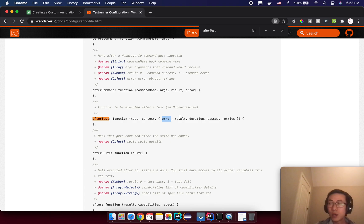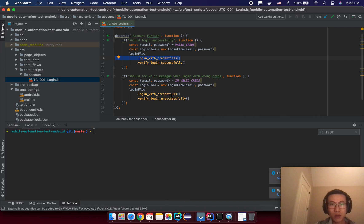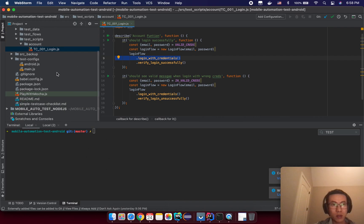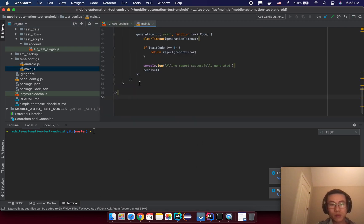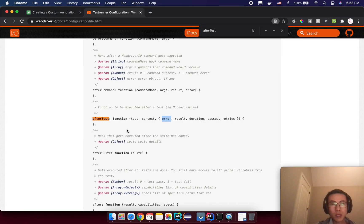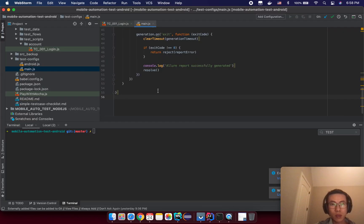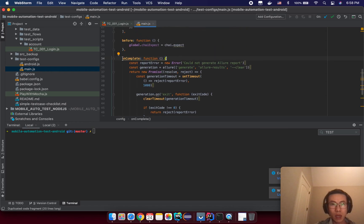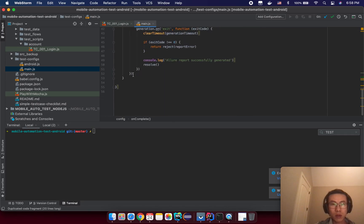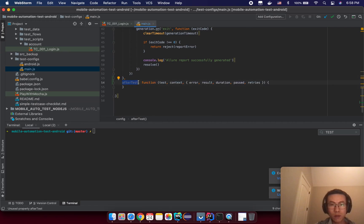Sorry for the background noise. Just go back to your test code and then you open the main configuration here. After that you just simply copy the after test hook from WebDriver IO and then you just paste after the on complete hook that we already have here. So we have after test here.